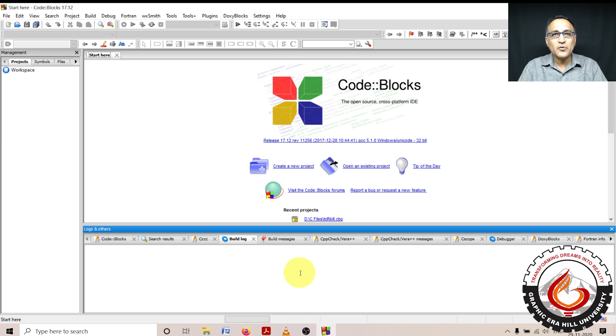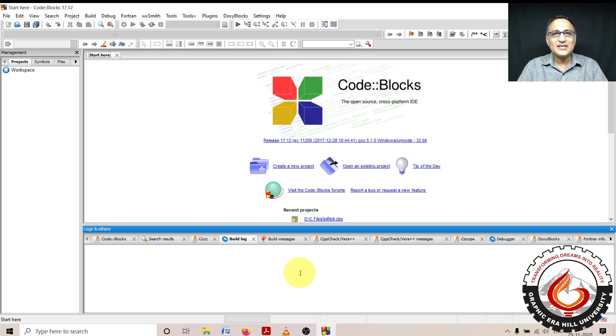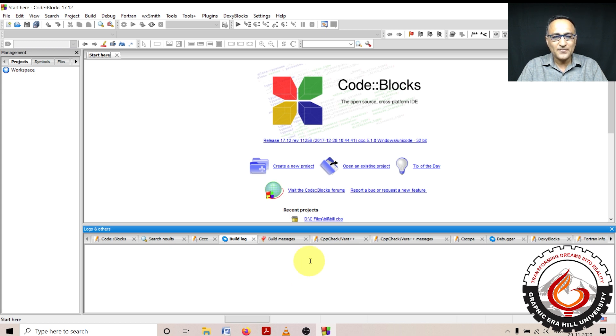Later on, when I'm going to do the decision making statements, I will ensure or verify whether the sum of any two sides is greater than the third side so that the input is a valid triangle.